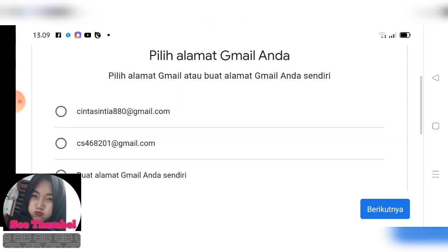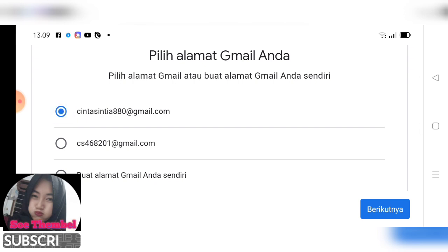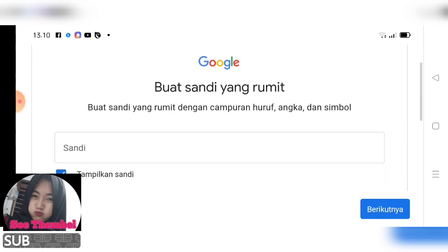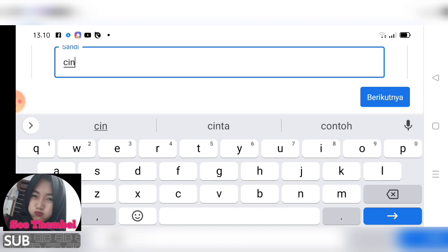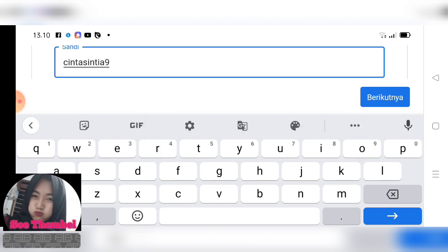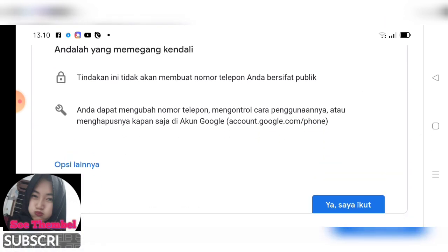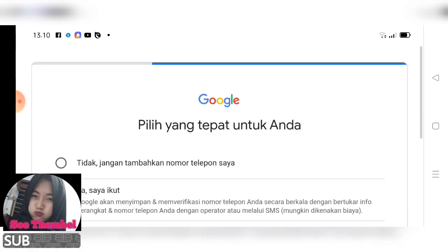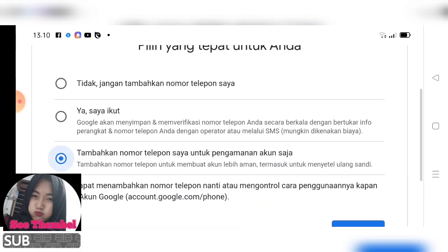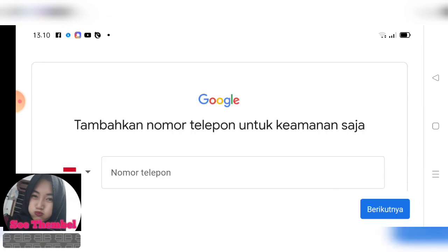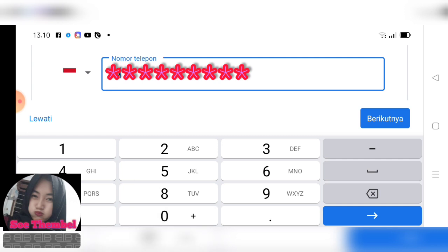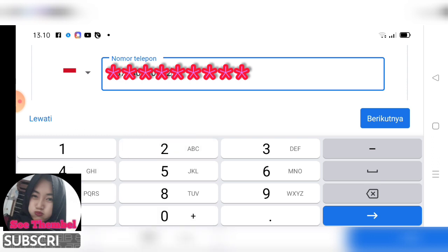Kalian di sini bisa memilih emailnya ya teman-teman. Aku akan memilih yang paling atas. Nah jika kalian ingin menambahkan nomor, kalian bisa pilih opsi lain, klik tambahkan nomor, kalian ketik nomor kalian. Kita klik berikutnya.